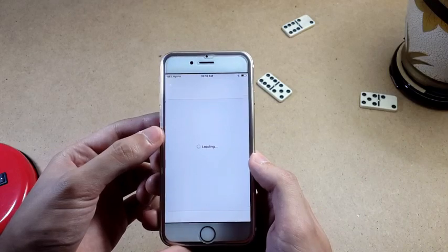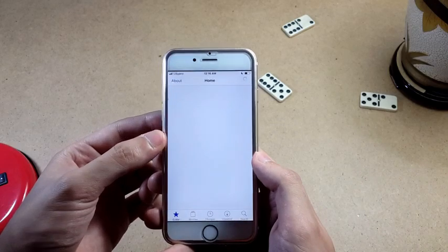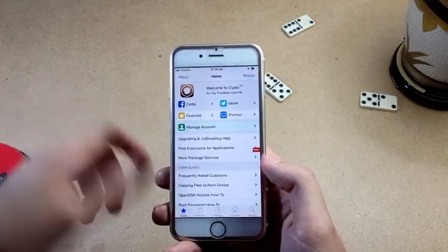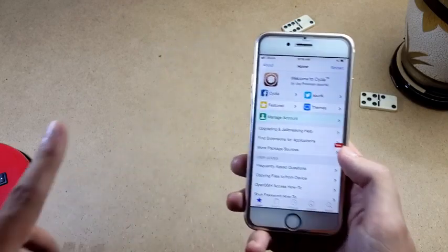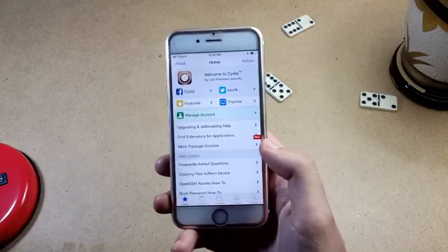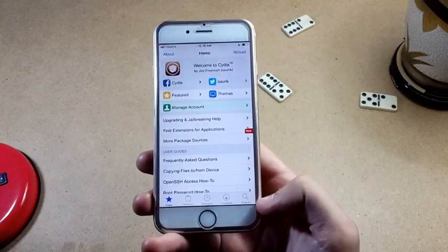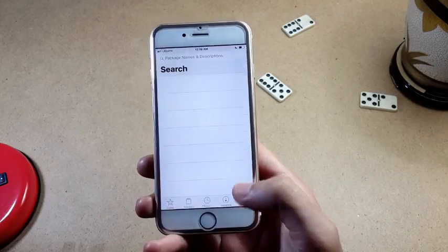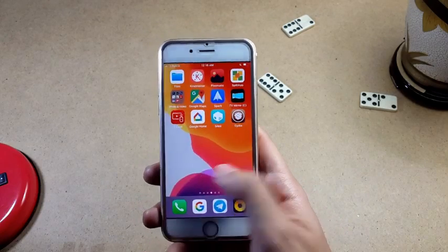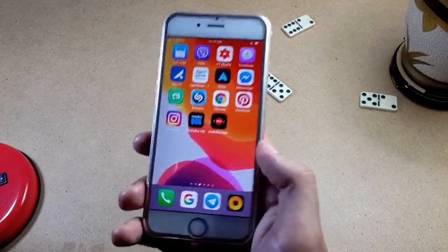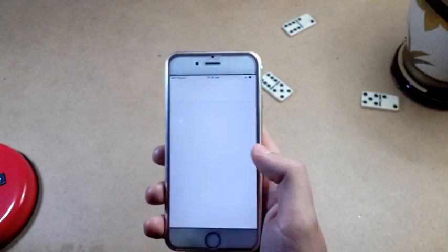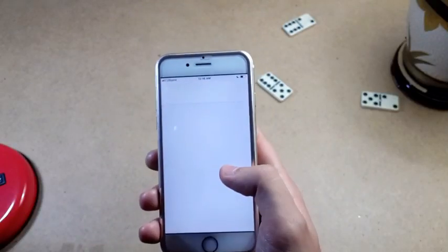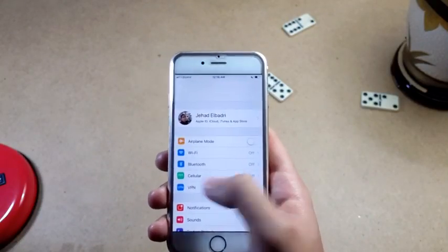After you get jailbroken and everything is installed, open Cydia or Sileo, and search for the tweak. I'll be leaving the name in the description — it's called Audio Record. Once you install it, you have to respring and it will show up in Settings.